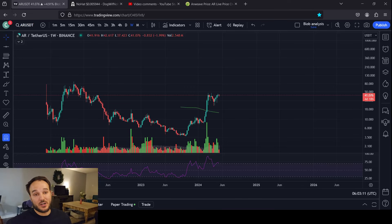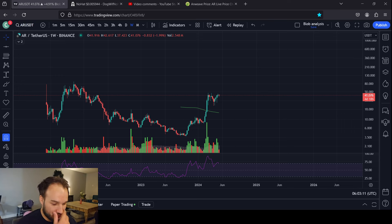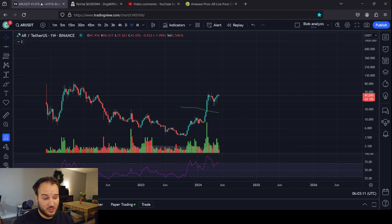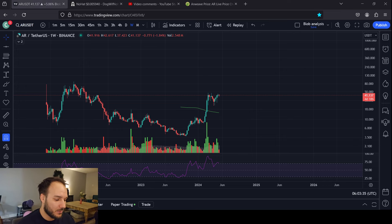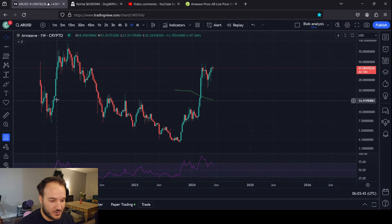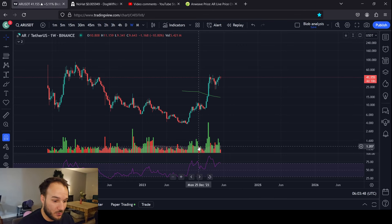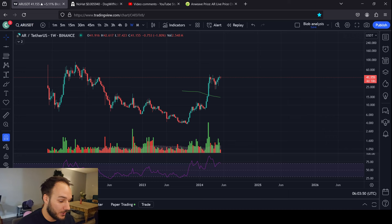What's going on everybody? It's your boy Cesar and we are talking about ARWEAVE today — ARUSDT on the Binance chart. The reason I'm using this chart is it has the most historical data I could find on TradingView. I like using the most data available, but I also want a chart that has good volume. If you type in USD you can get the crypto one, but there's no volume. So I'd like to use the Binance one — the USDT pairs have the most volume out of any exchange.